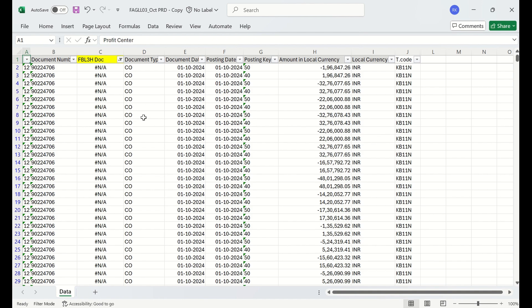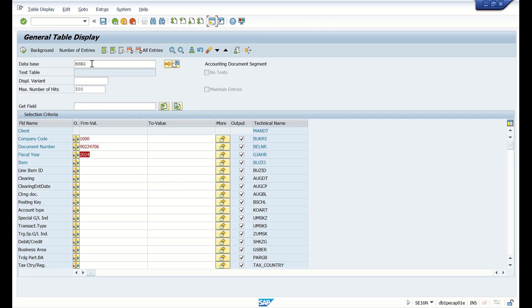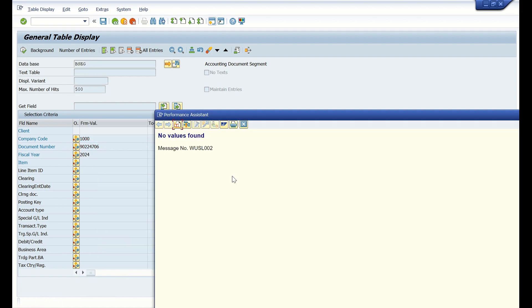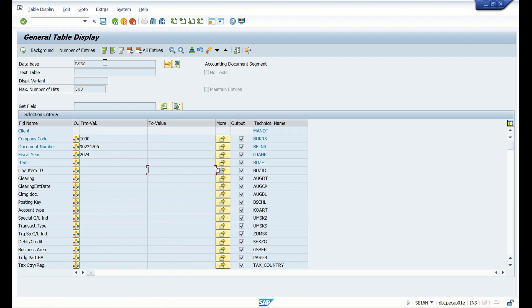Now let's check the table level data. This particular document I'm checking in BSEG. BSEG is a line item table. You can see this document is not present in BSEG. No value is found here.